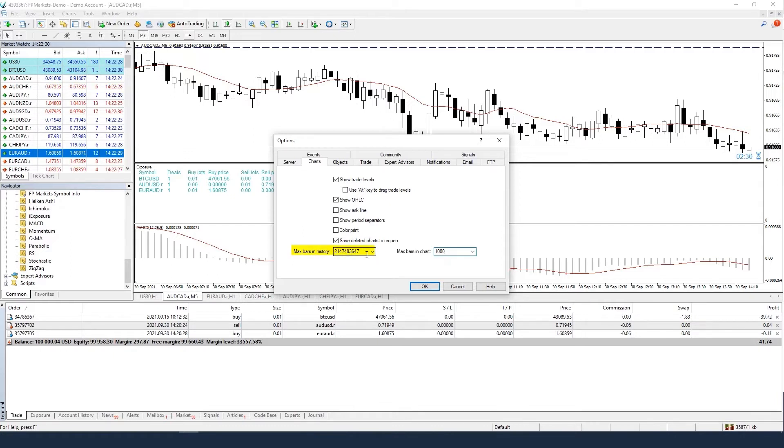Additionally, you can opt to decrease max bars in history too. These should offer a dramatic performance increase.